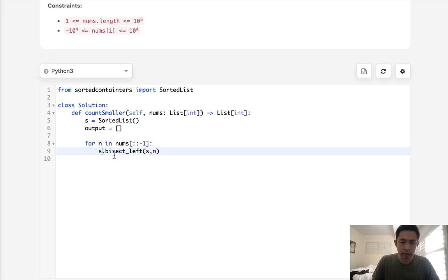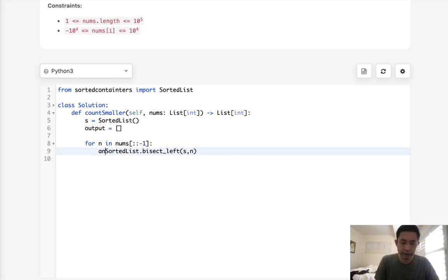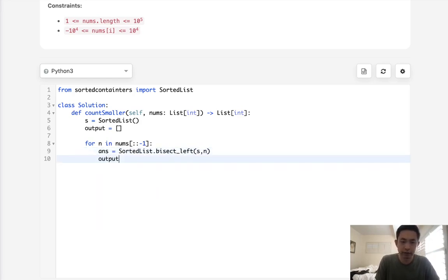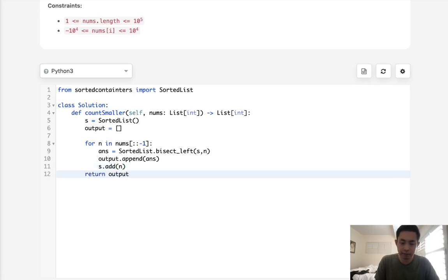And I believe I might have to do sorted list bisect left. And we'll get our answer. And we'll add that to our output. And then we'll add to our sorted list whatever number this is. And finally, we can just return our output, but make sure that this is reversed, because we're going backwards.